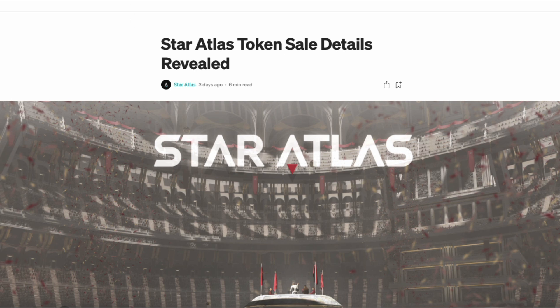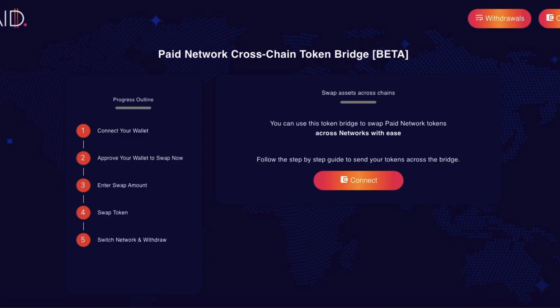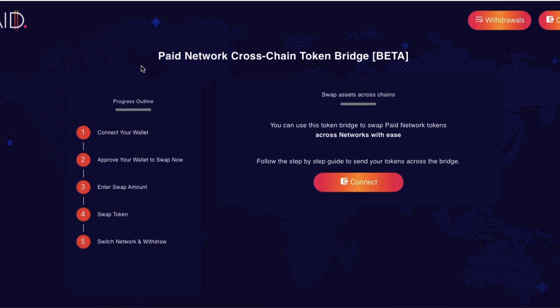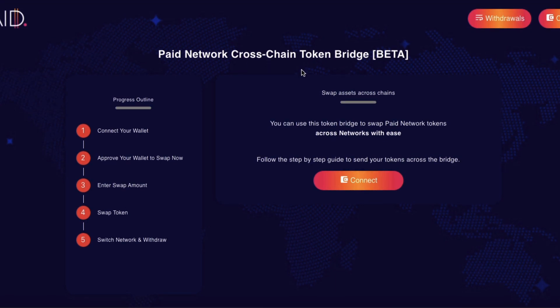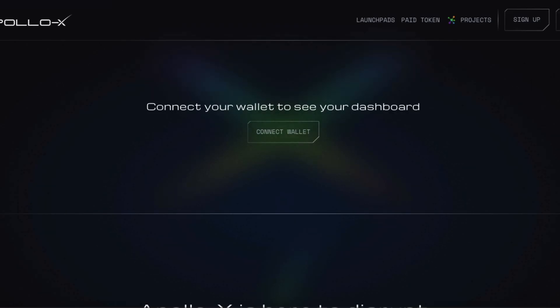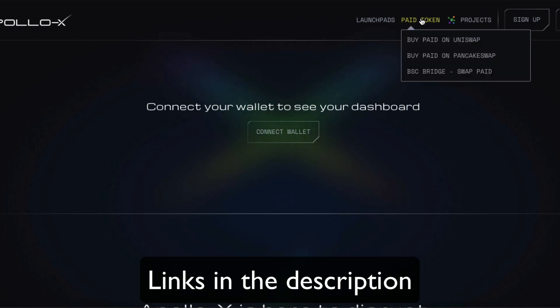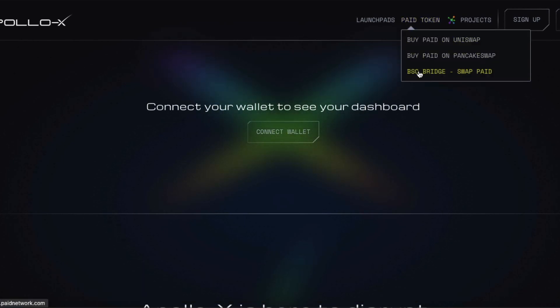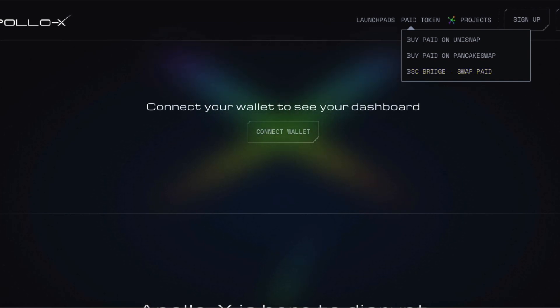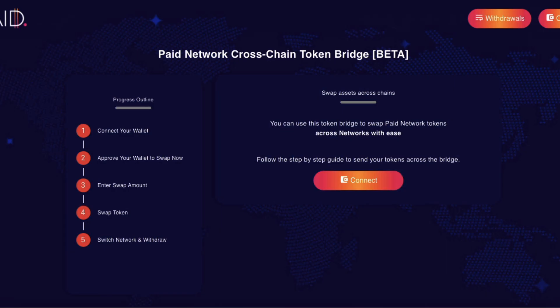So first of all, I go to the Paid Network website. And what I want to do is actually I would go to the Apollo X website and I'll click on Paid token and here you'll find Binance Smart Chain bridge swap paid. So that will connect me to the bridge.